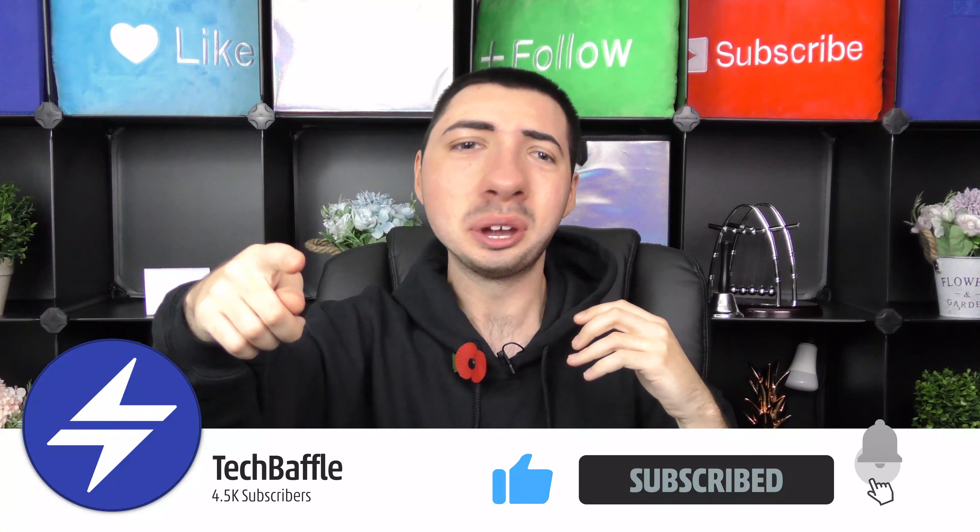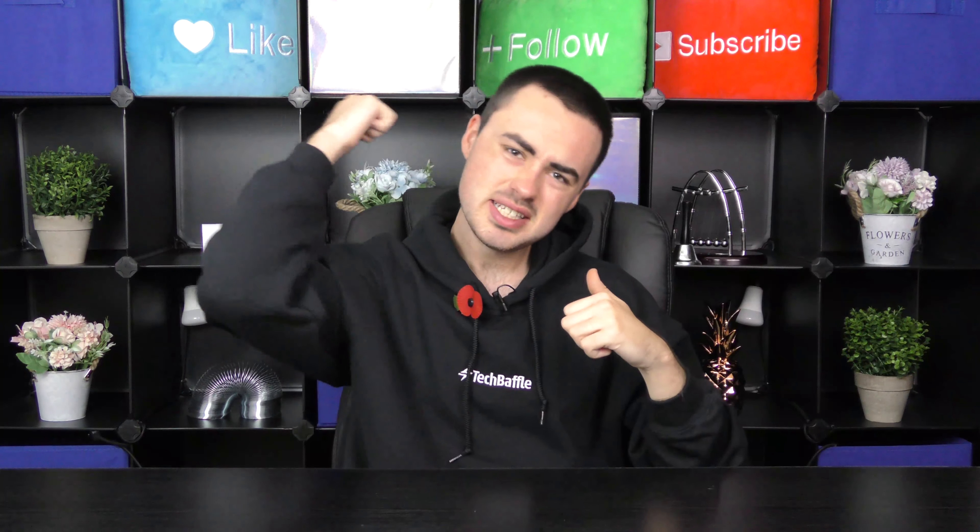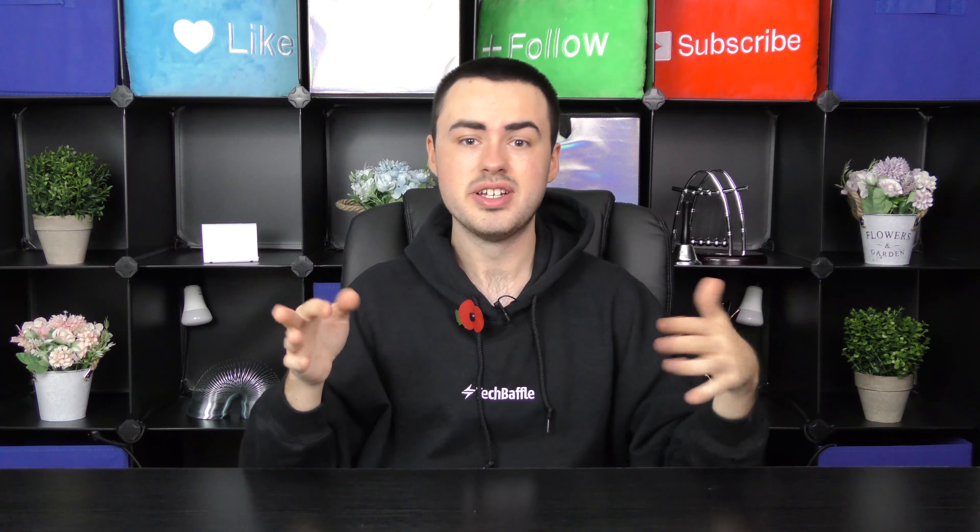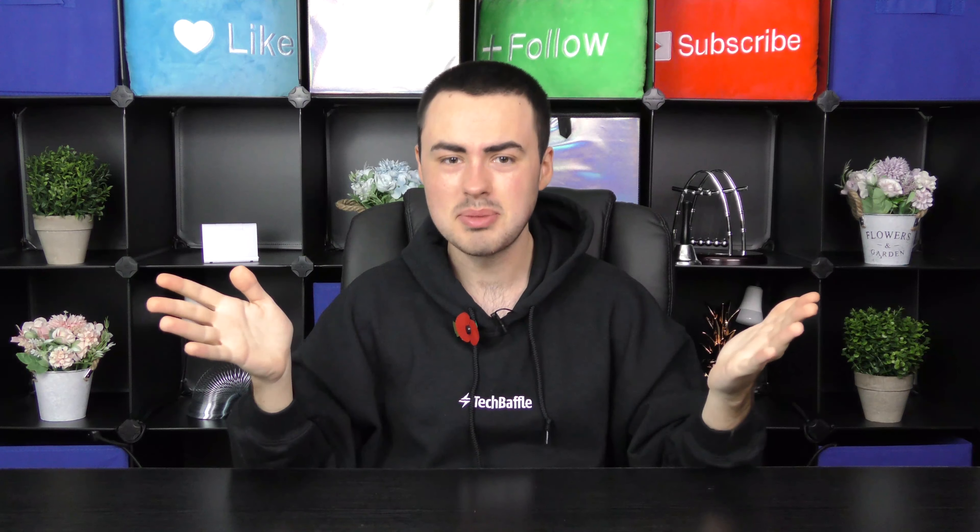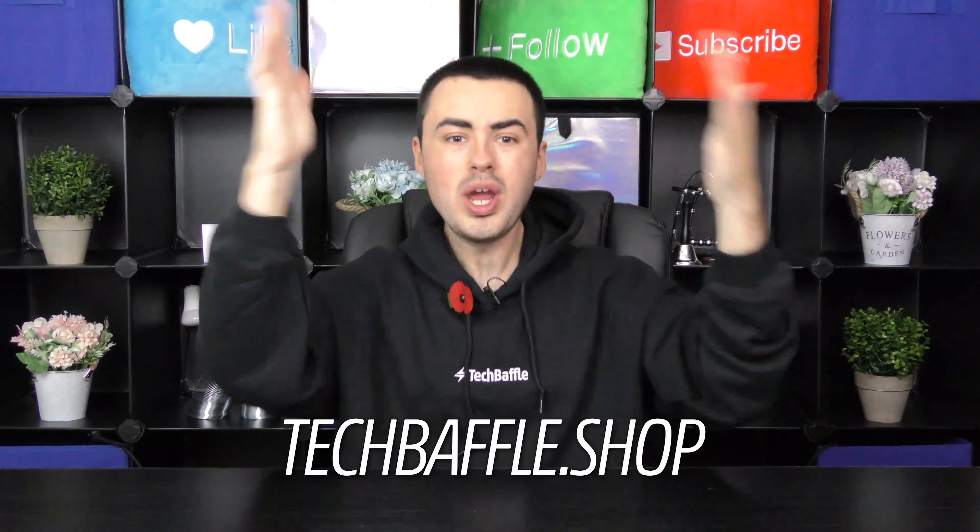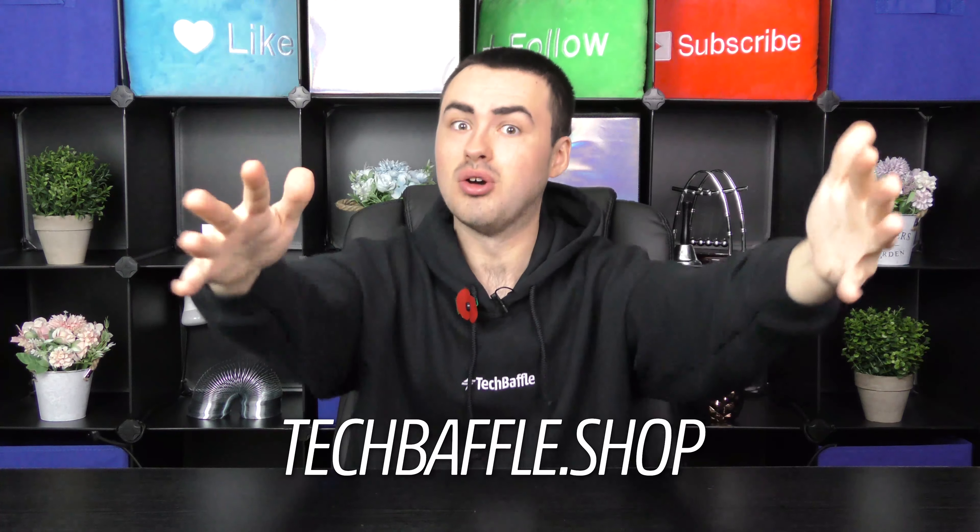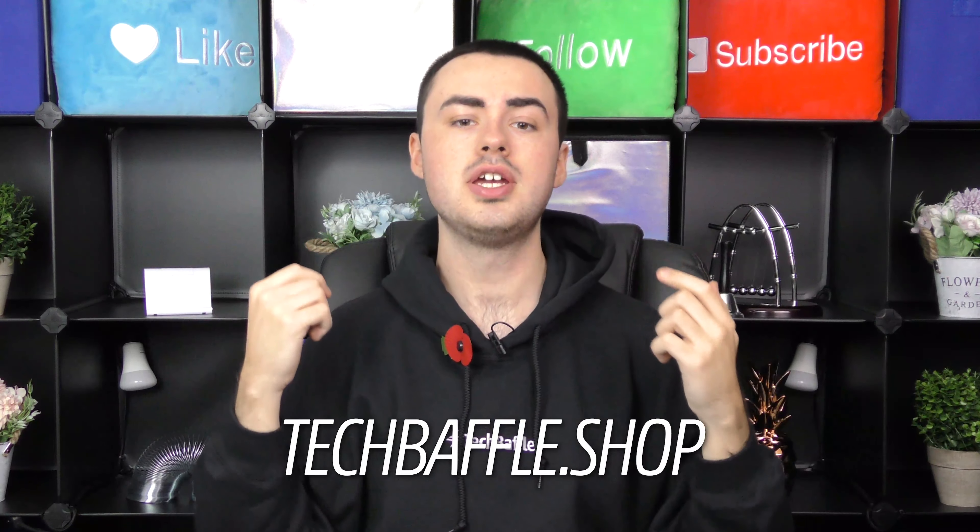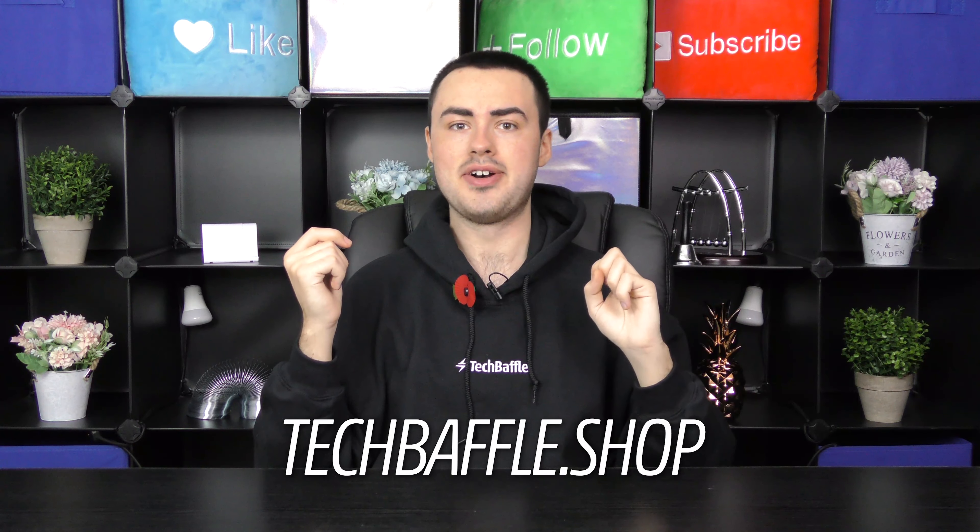If you like this video smash that like button. We're on a daily upload grind. Don't get behind as we have so much amazing videos on the way. Alert alert. We have new merch at techbaffle.shop. Limited edition black tech baffle hoodie. Available until December the 1st.